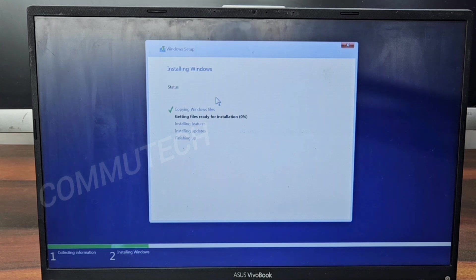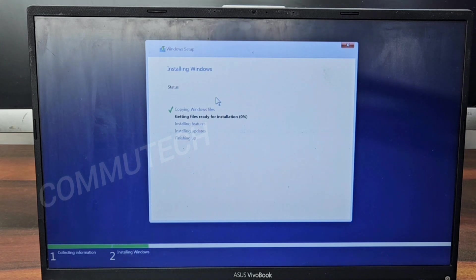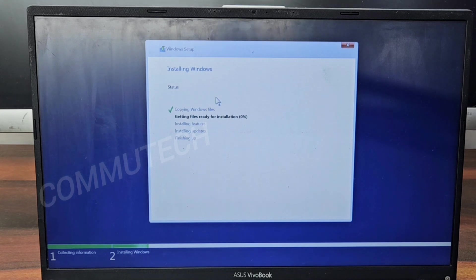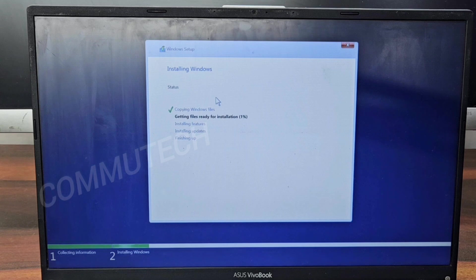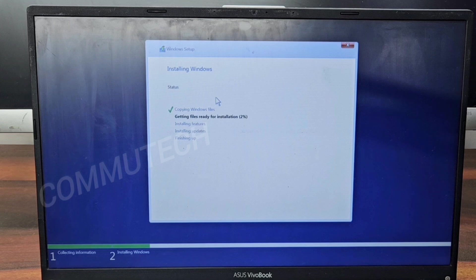Our operating system installation has now started. It will take some time to complete the setup — how long depends on the system speed. We just have to wait for the next step.